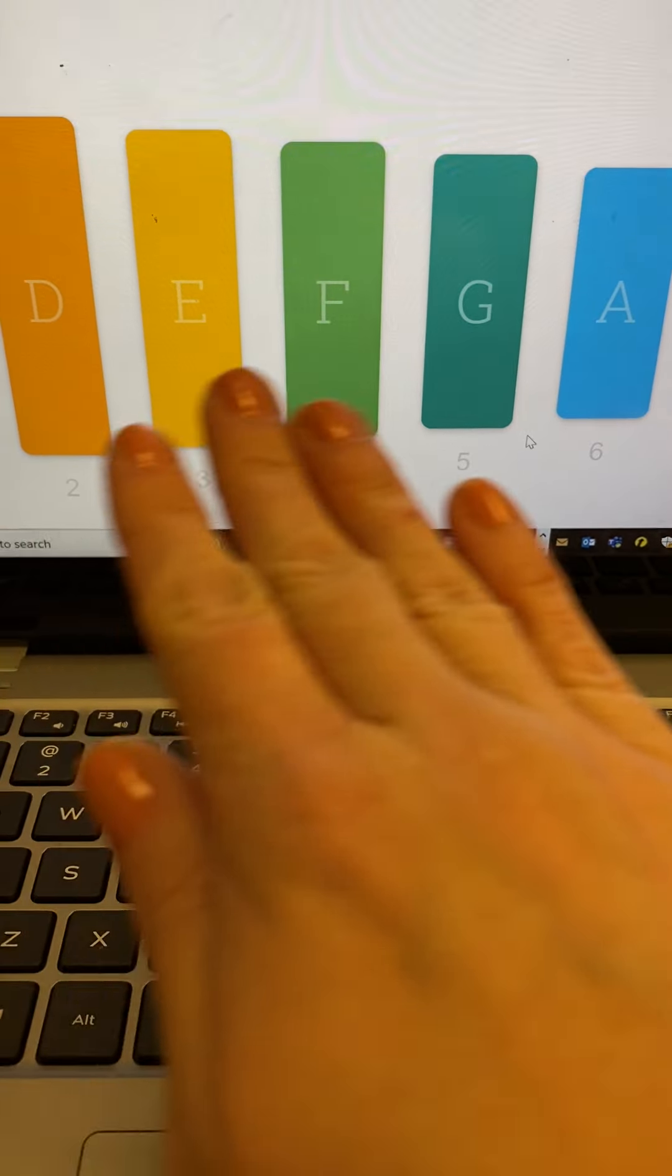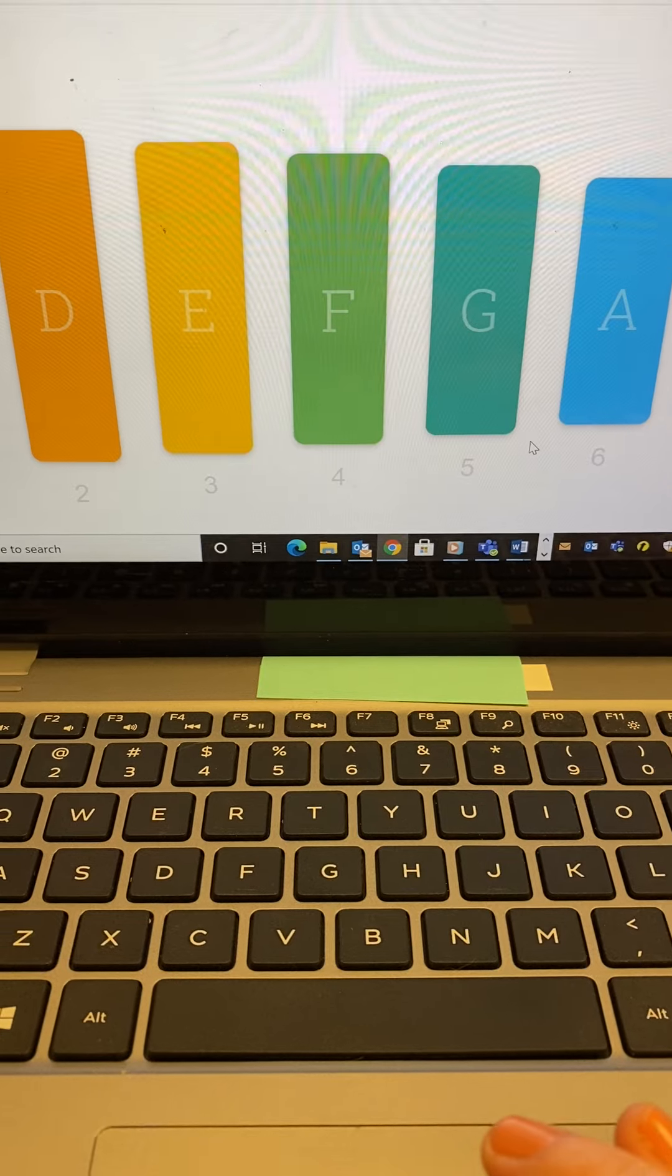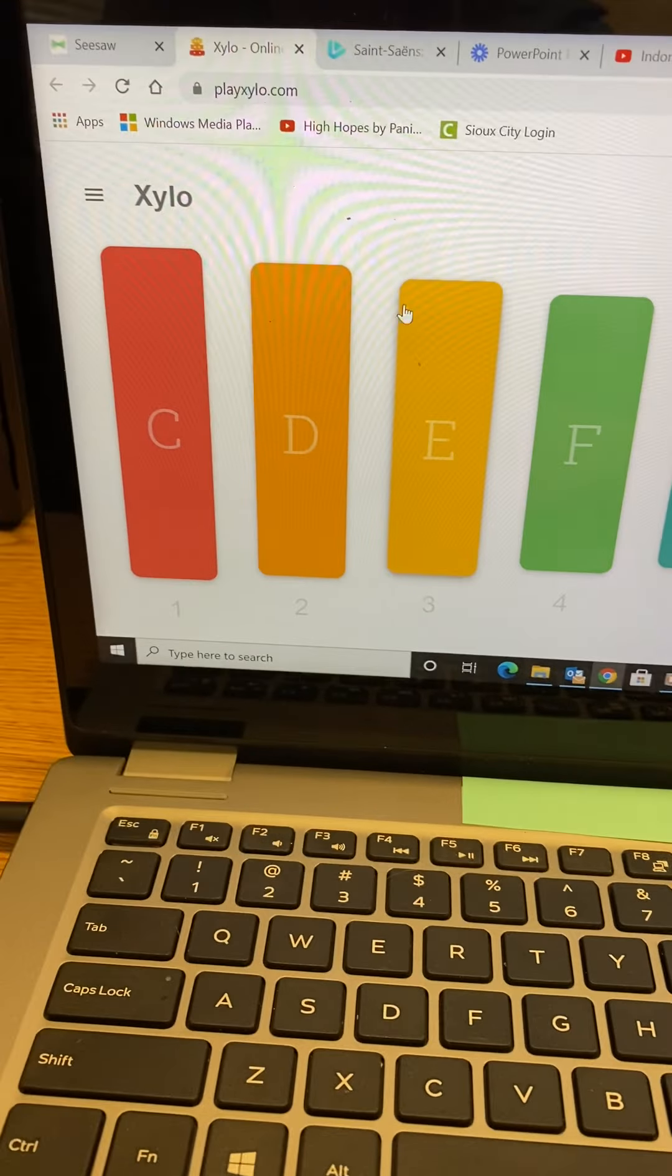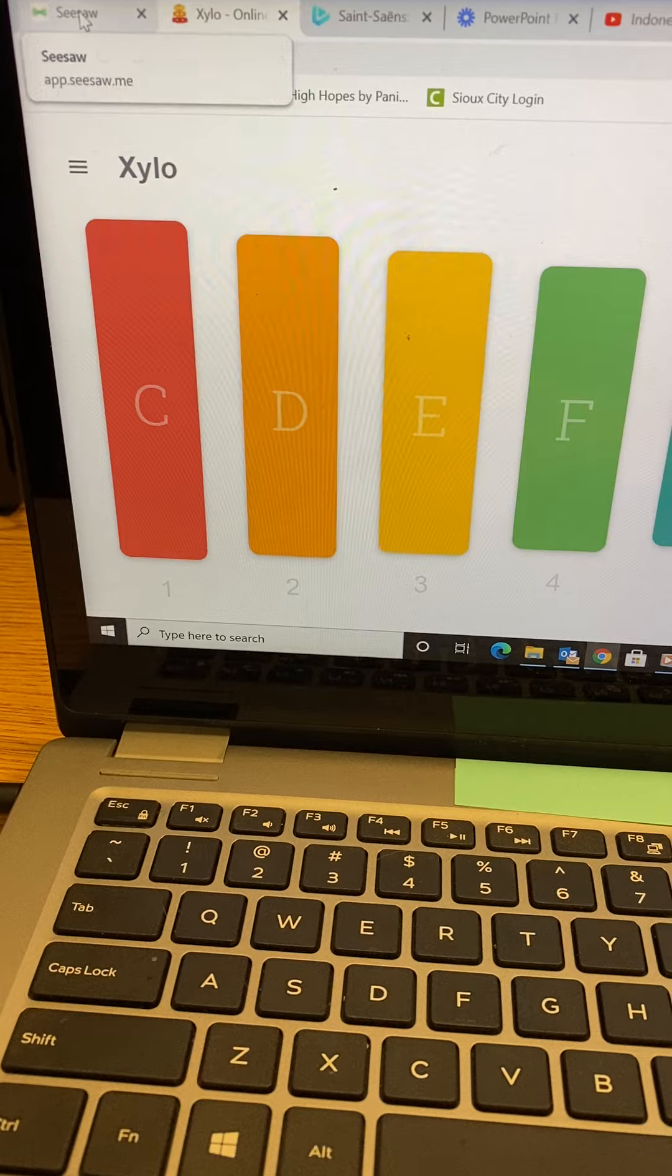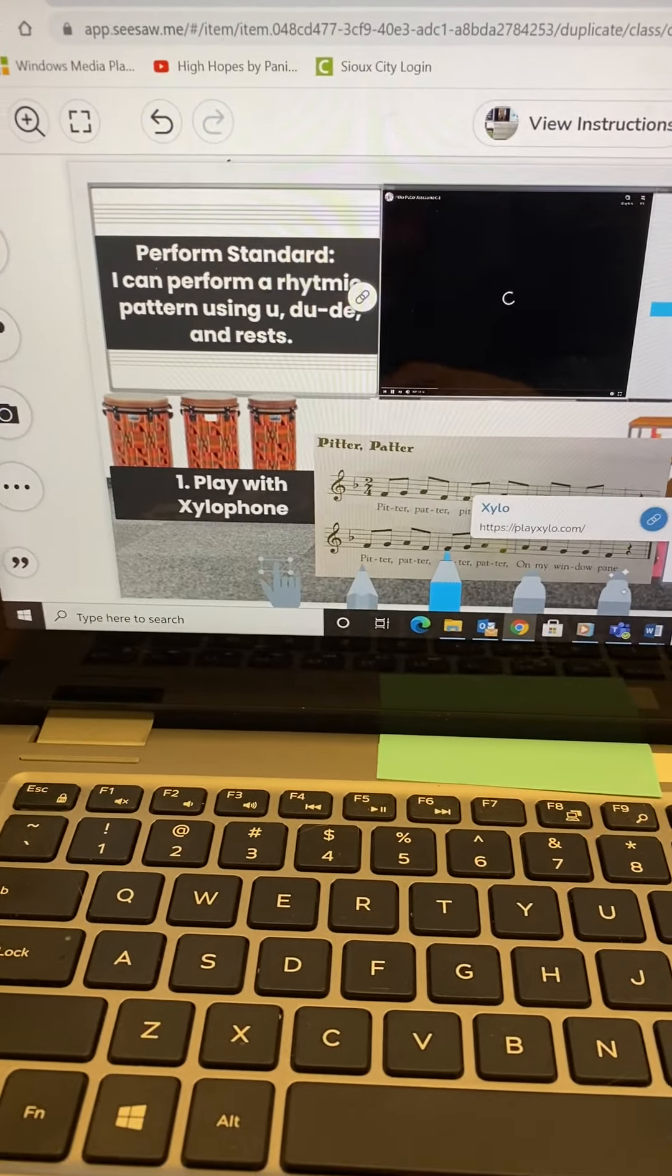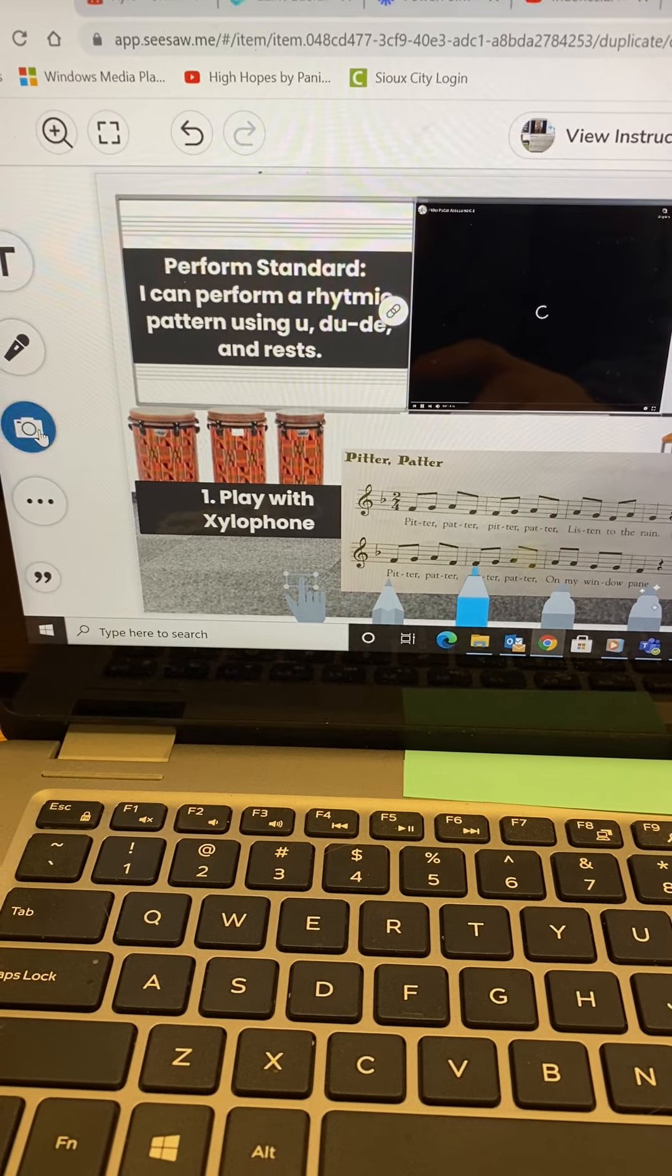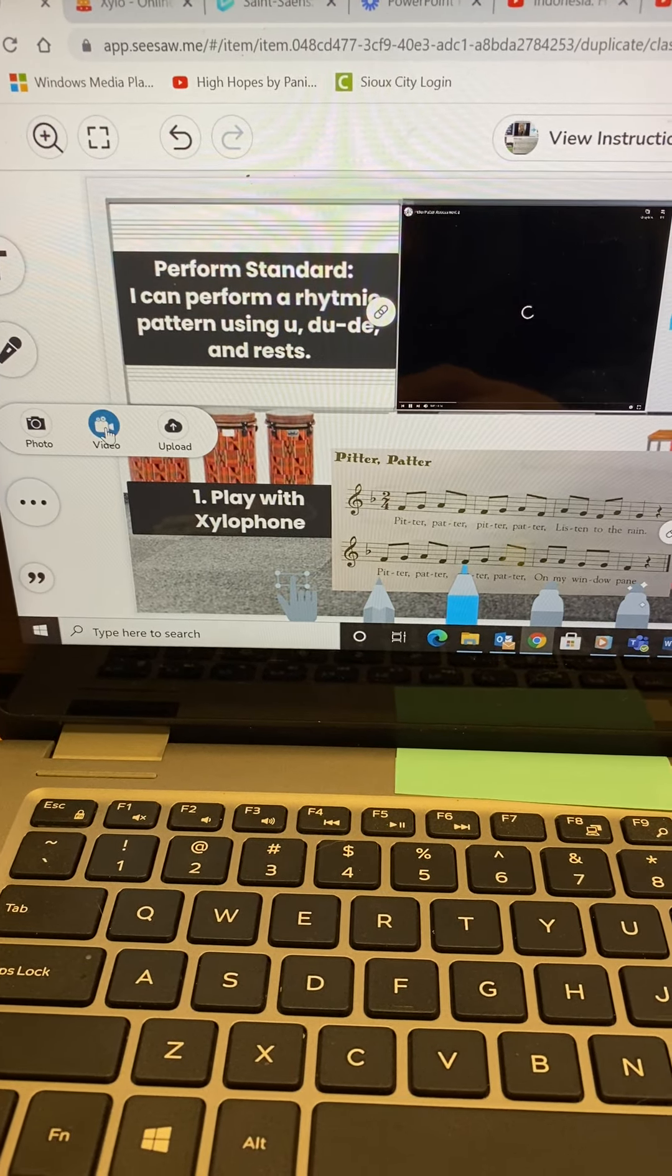Now I have my xylophone ready to go. Then, you're going to go back to Seesaw like that. Do you see what I did up there? You're going to open up your camera tool.